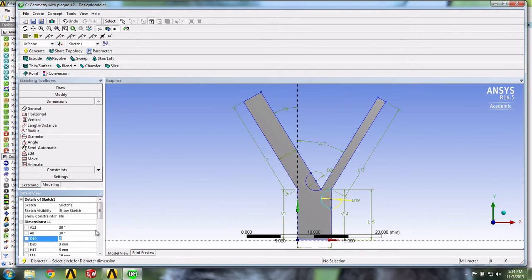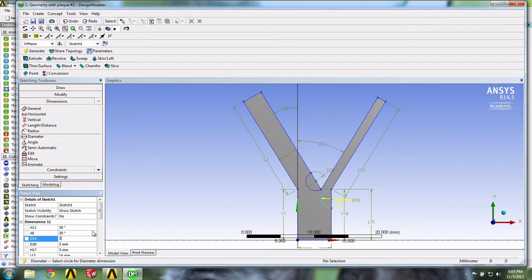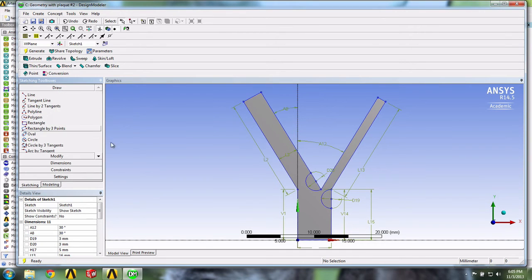We will now create a different type of fatty plaque using a tool we haven't used before, the spline tool. But before doing so, we shall first create construction points to help guide our line. In the Draw menu, we select Construction Points.